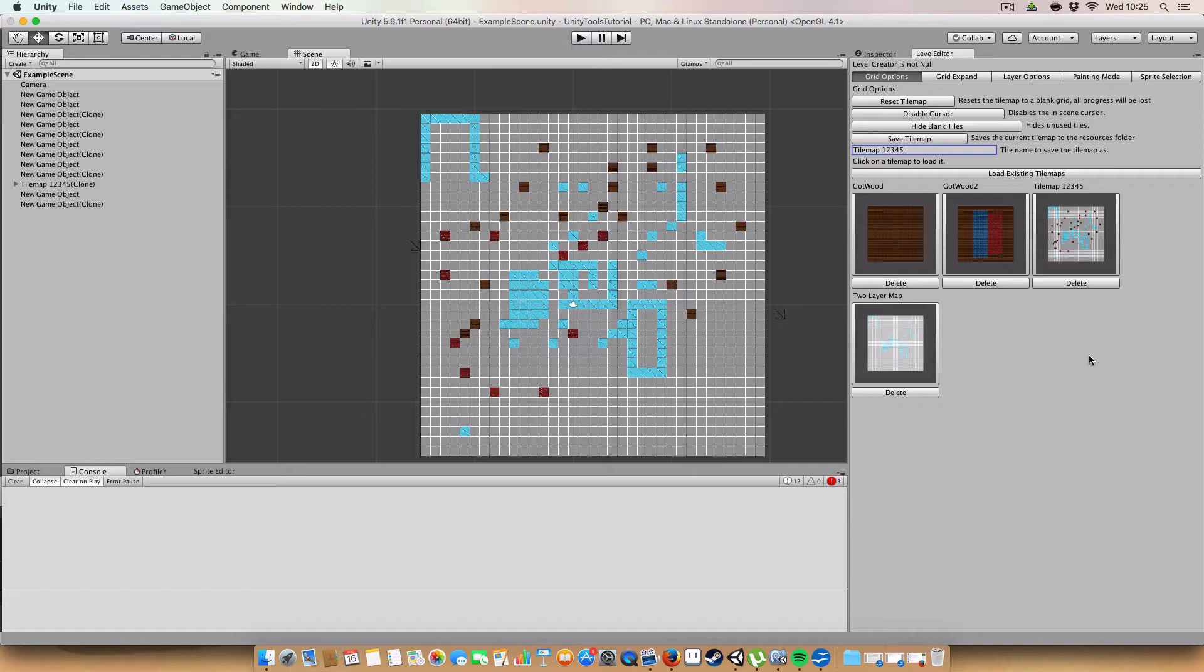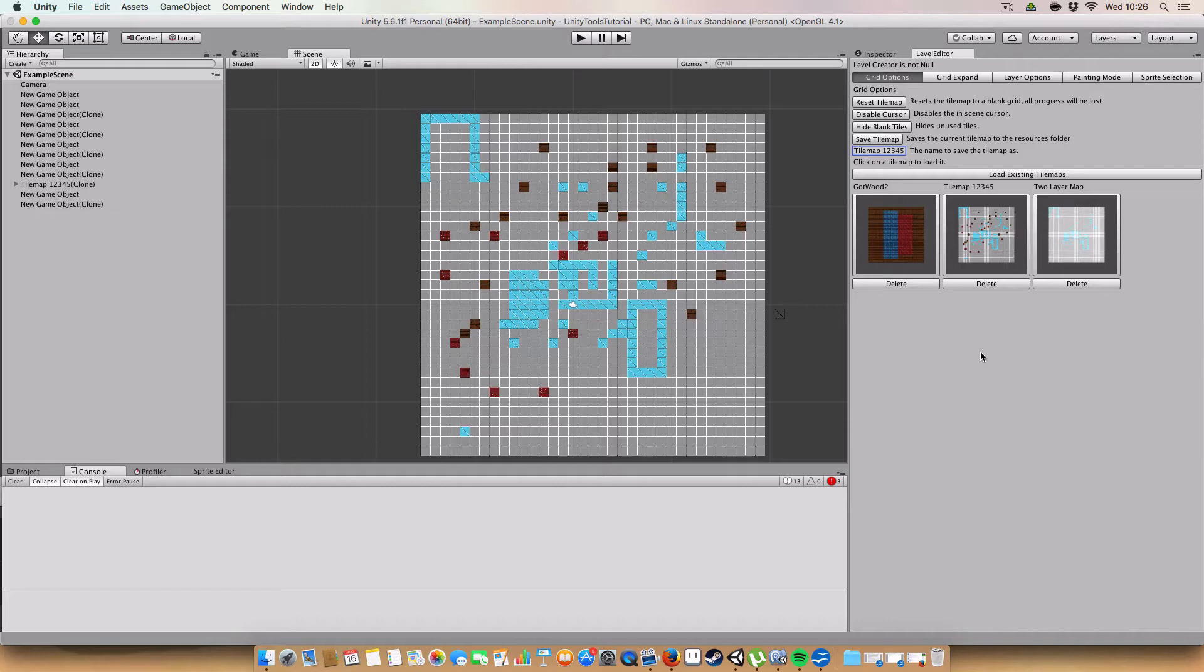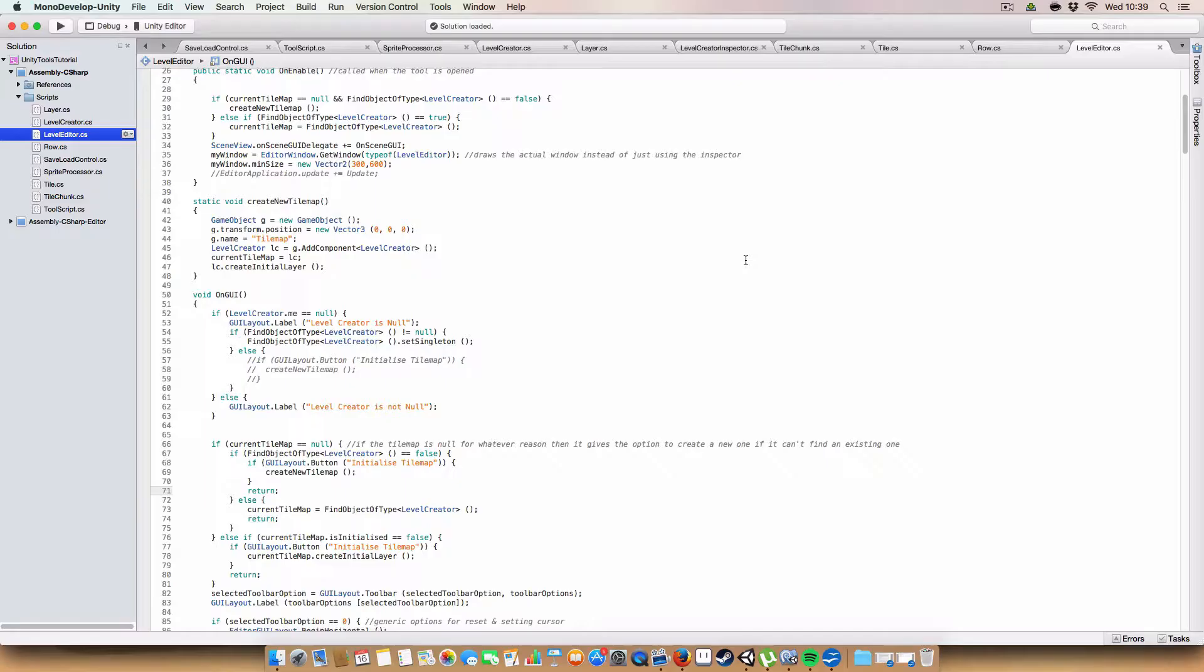So finally we can also delete tilemap, so we've just got this normal one, just wood tiles. If you click delete it will give us just a confirmation little window. It asks to say that do you want to destroy this tilemap and it can't be undone. We do, so click delete and it updates so that's no longer in the thing. Okay. Let's get on and show you how I did this.